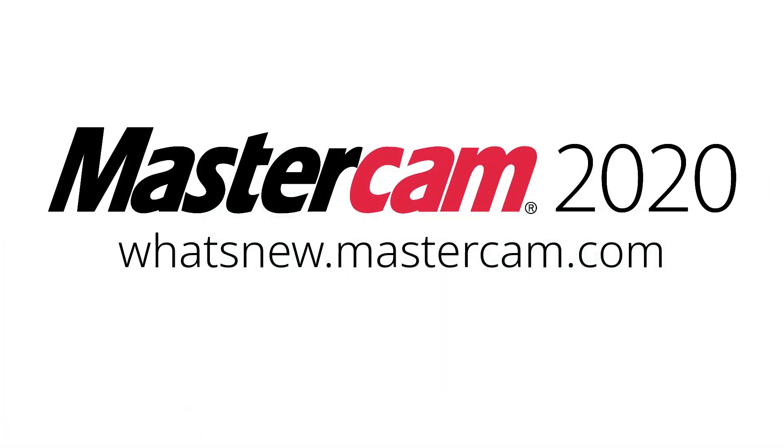For more information on enhancements to CAD for Mastercam 2020, be sure to visit whatsnew.mastercam.com.